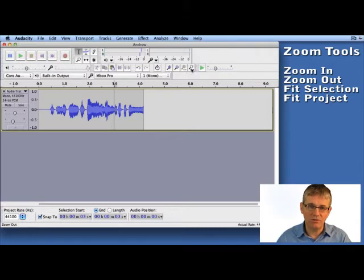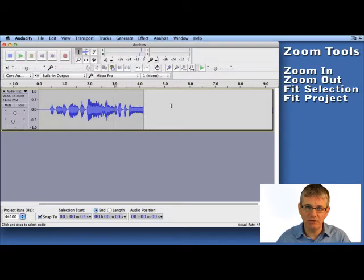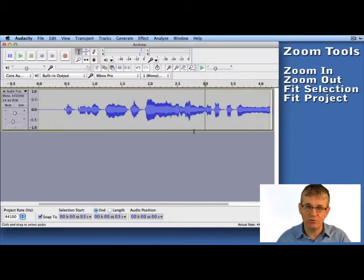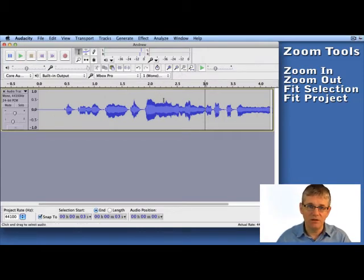Also if I want to fit my entire project, which would be this piece of sound, on the screen and make full use of the screen, I would click Fit Project, which should be right here. Now my entire project is fit in the maximized space of my window.